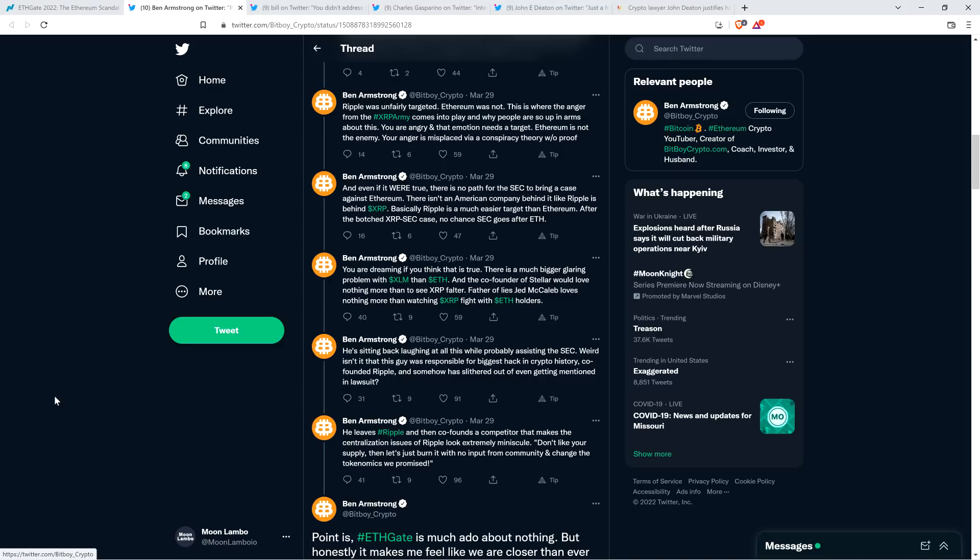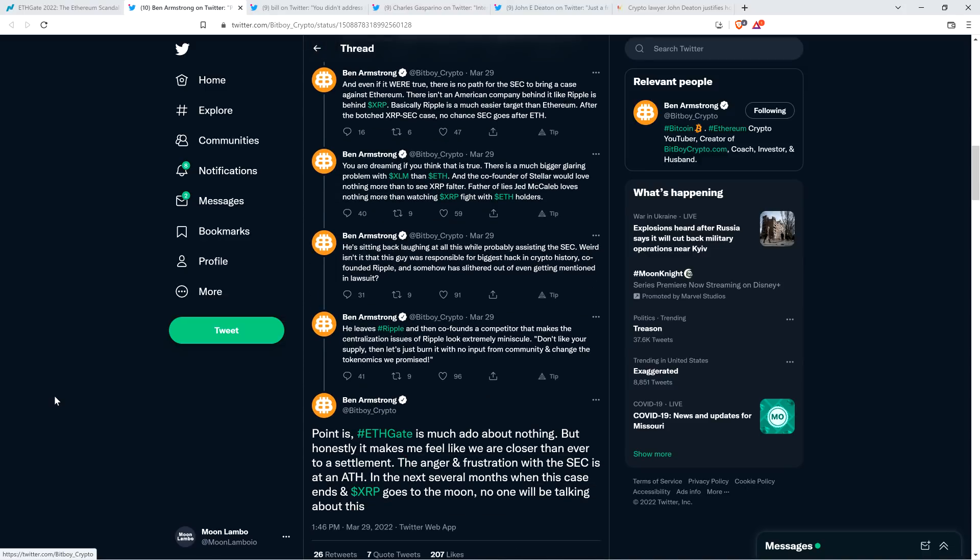And then he says, there is a much bigger glaring problem with XLM, that's Stellar Lumens, of course, than ETH. And the co-founder of Stellar would love nothing more than to see XRP falter. Father of Lies, Jed McCaleb, loves nothing more than watching XRP fight with ETH holders. He's sitting back laughing at all this while probably assisting the SEC. Weird, isn't it, that this guy was responsible for biggest hack in crypto history, co-founded Ripple, and somehow has slithered out of even getting mentioned in lawsuit? Let me just pause to correct the record there. I'm sure he's referencing Mount Gox, the cryptocurrency exchange, Mount Gox, from back in the day, and there was a hack. That happened after Jed McCaleb had left, and I don't think it's reasonable to blame him for that. Somebody else took it over, and then the hack happened.